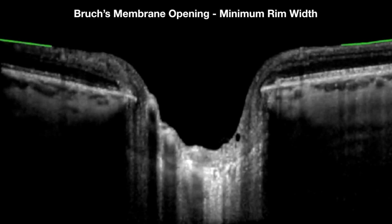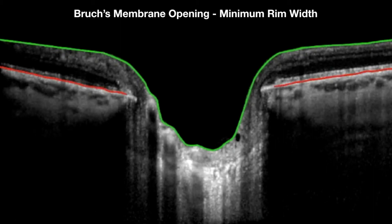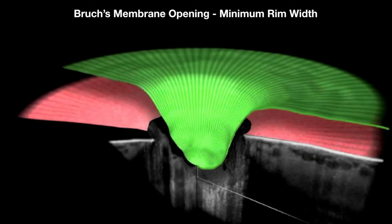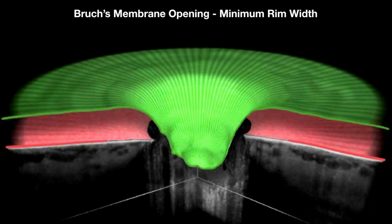Let us see a 3D animation of Bruch's membrane opening minimum rim width. Once the internal limiting membrane, Bruch's membrane, and Bruch's membrane opening are segmented, this three-dimensional view beautifully reveals the Bruch's membrane opening minimum rim width.